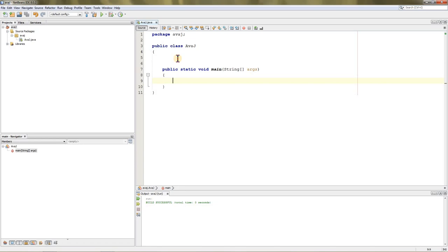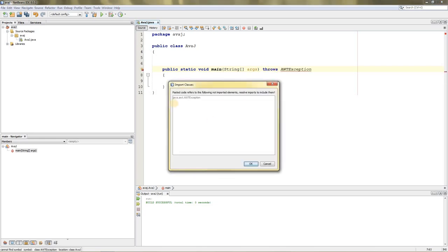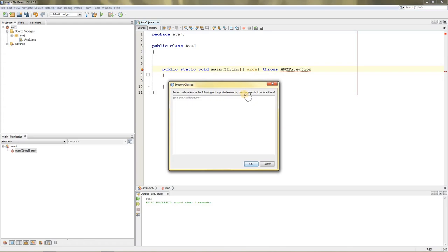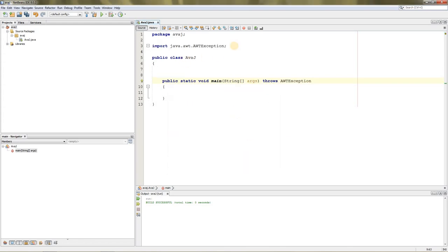First thing we're going to do is throw an exception, which is AWT Exception. Now you can see it just prompted up, saying that the pasted code refers to the following not imported elements, and you can just include them. That's why I use a compiler—it automatically imports everything.